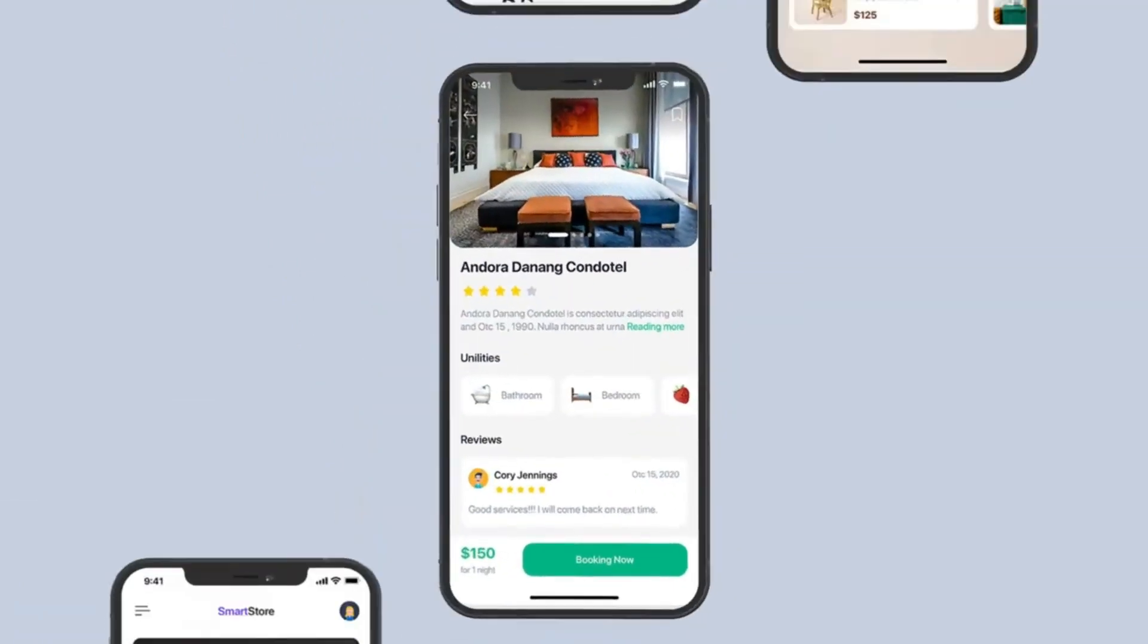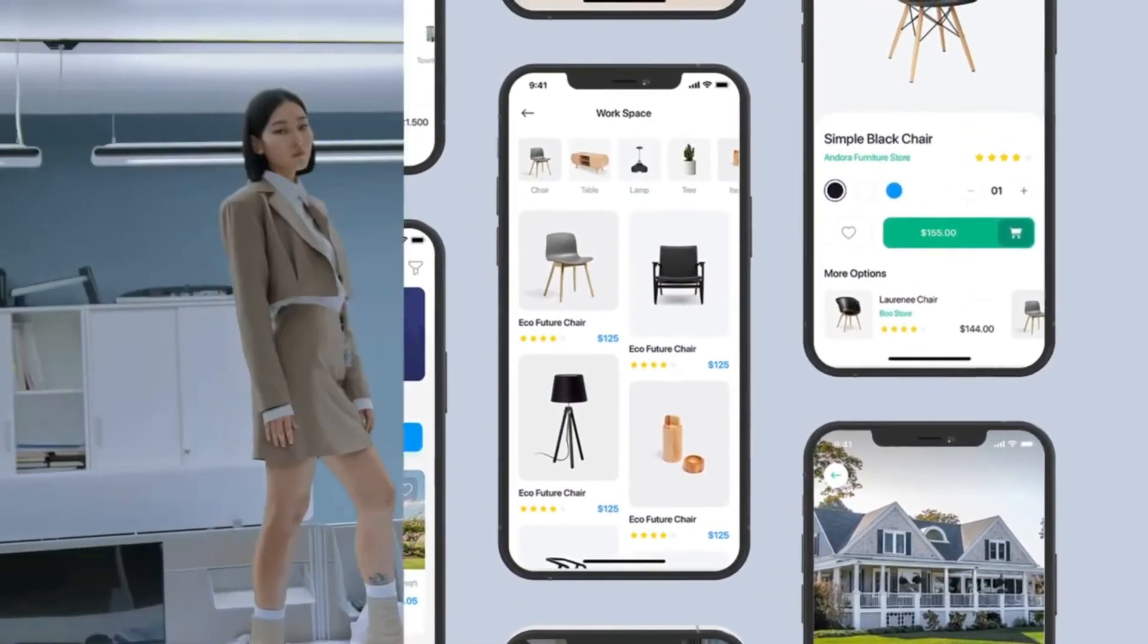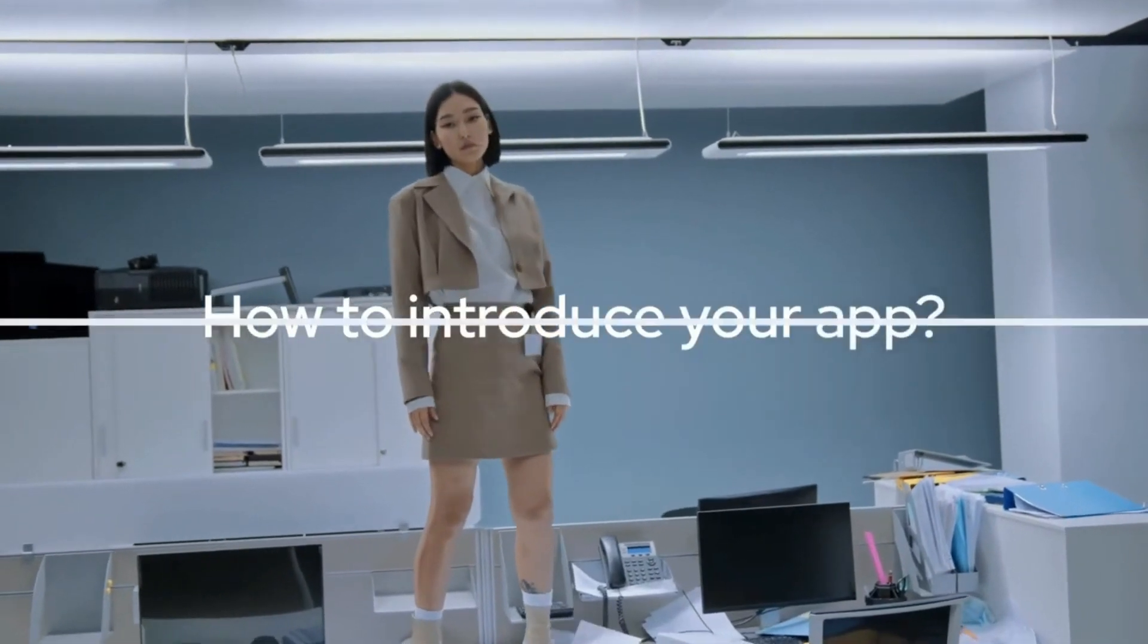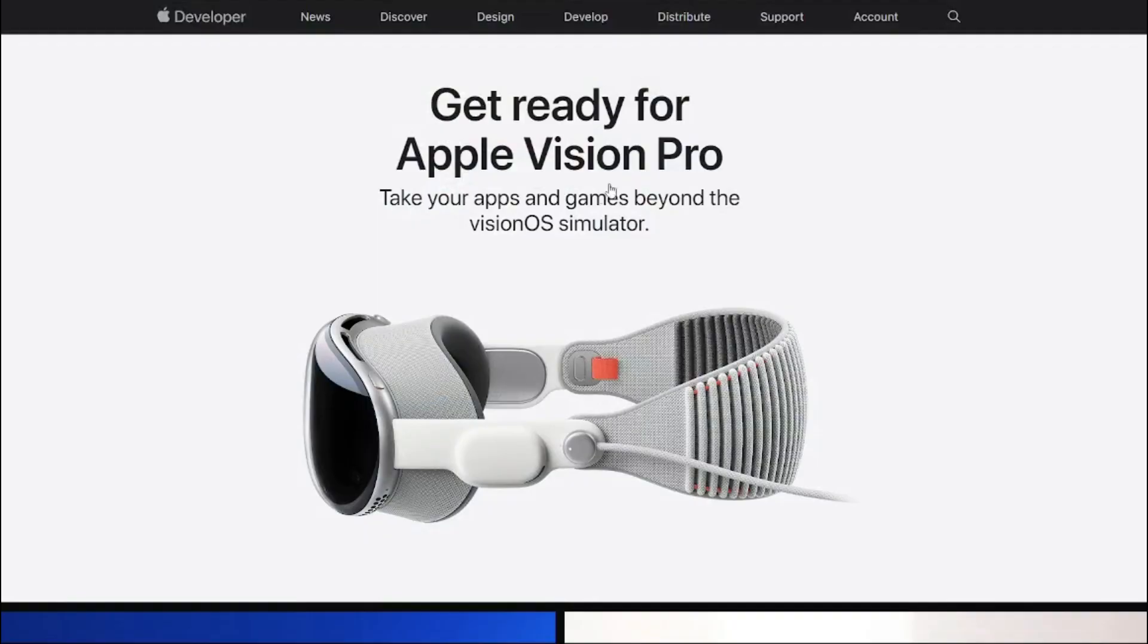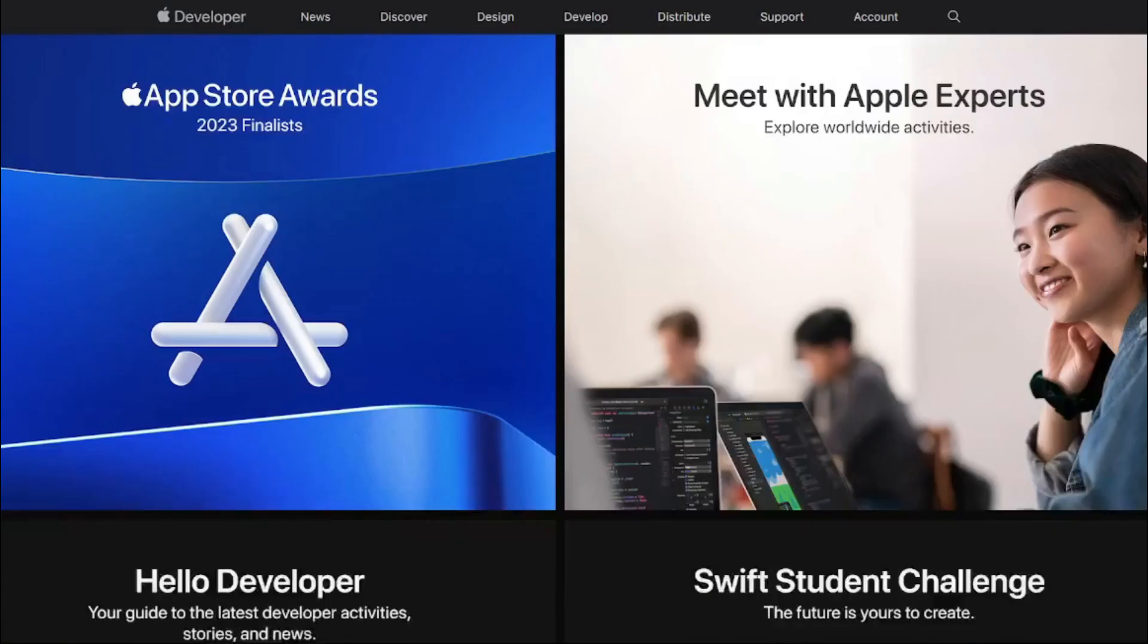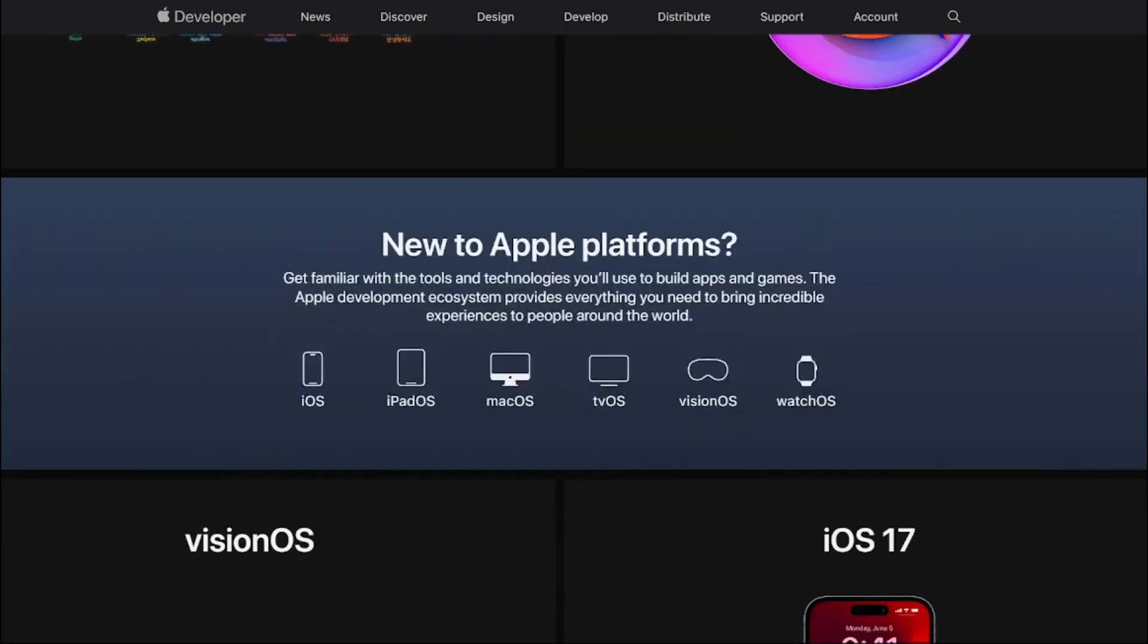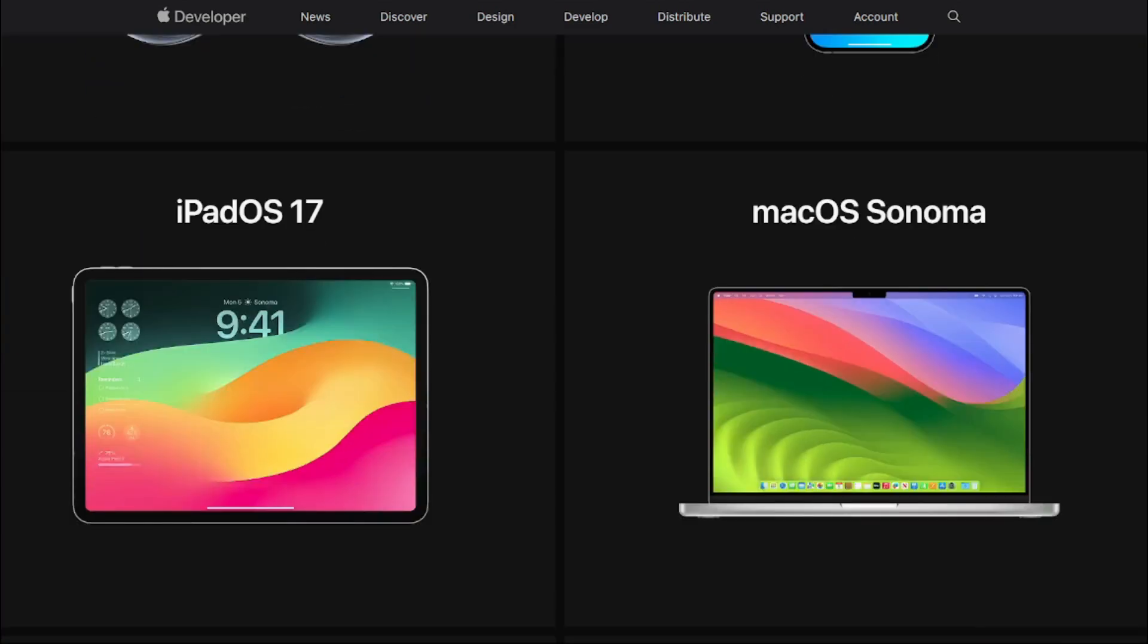They're responsible for building and designing apps, making sure they work properly, fixing any issues that come up, and adding new features as well. Junior iOS developers enjoy attractive entry-level salaries, making it an excellent choice for those with a passion for mobile app development.